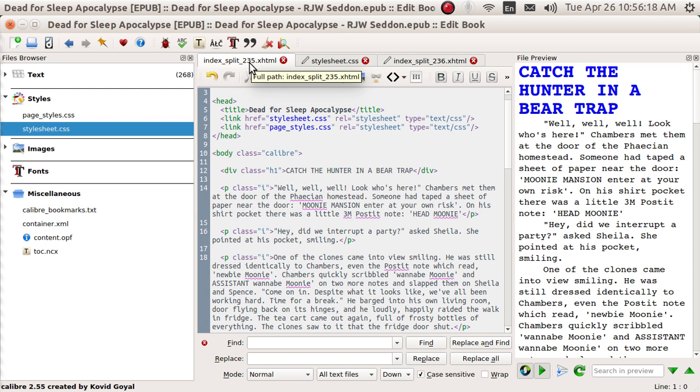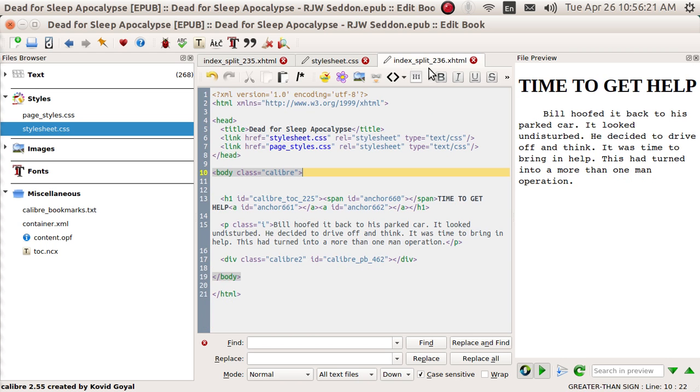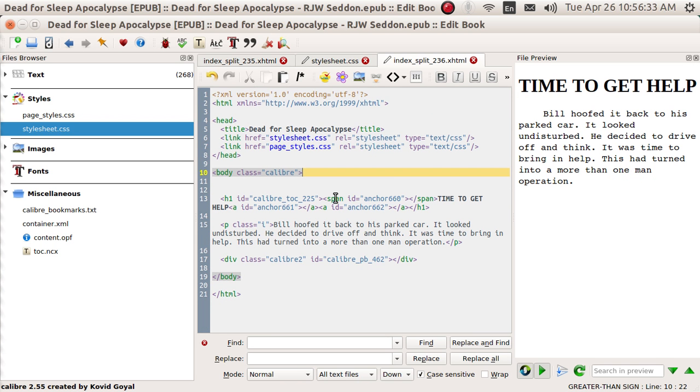That's 235, and I've gotten that far in the book. This is a laborious thing to do. And I'm going over to 236, and guess what? This one has not been changed. And I want to show you, that's the way Calibre had done it before. It says H1 ID, Calibre, Table of Contents, 225, Span ID, Anchor 660, Span the text, Time to Get Help, Anchor 661. I want to get rid of all that stuff, so I'm going to use Snippets.